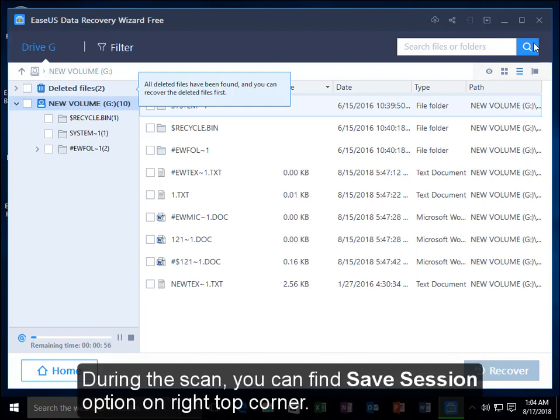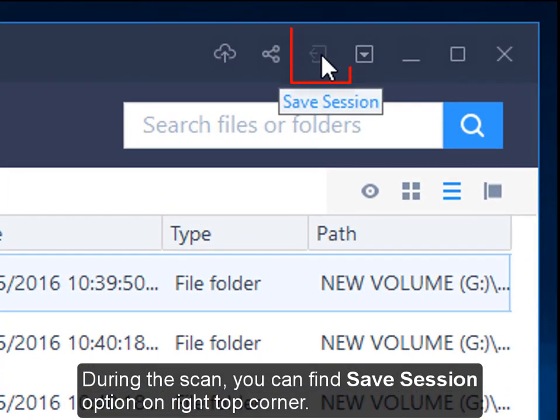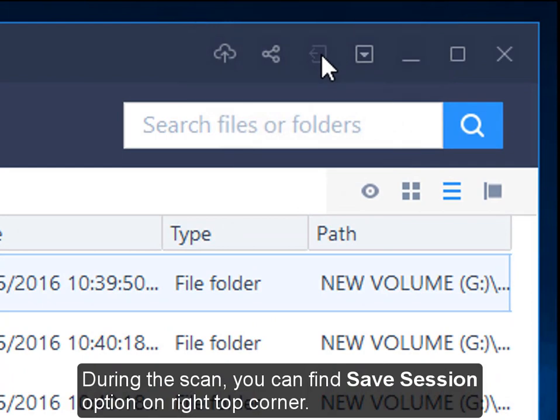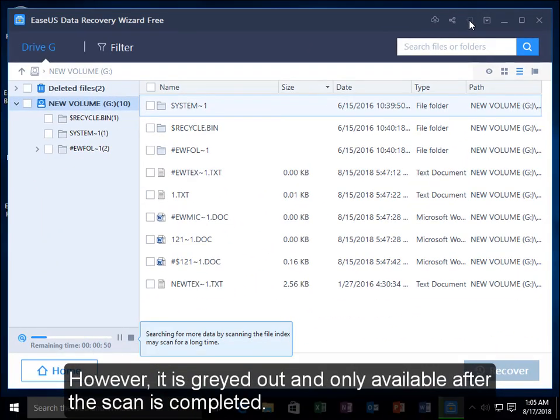During the scan, you can find the Save Session option on the right top corner. However, it's grayed out and only available after the scan is completed.